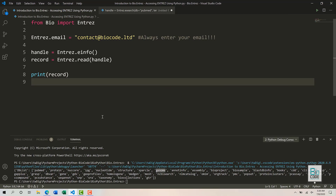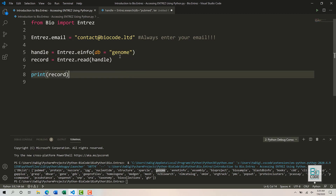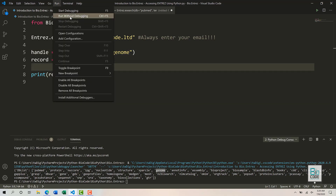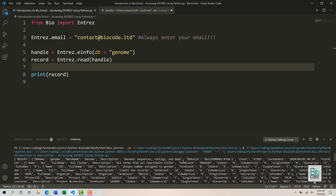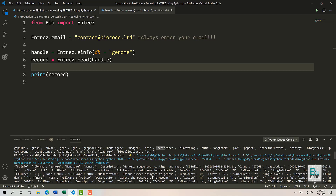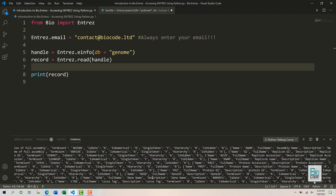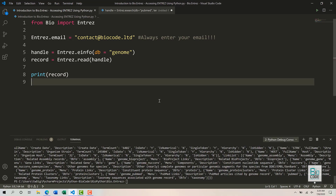If you would like to find information about just a single database, provide the db parameter — for example, db='genome'. This will retrieve information only related to the genome database. Running that query returns the description of the genome database, how many records are available, and similar metadata. You should make such queries when relevant to your work to understand what is available.